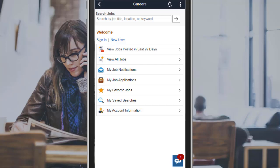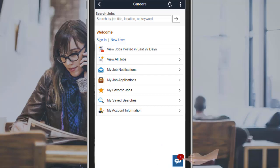You can access the Recruiting Solutions Assistant chatbot as a floating widget from the Careers homepage in the external candidate gateway. Use the widget icon to open the Recruiting Solutions Assistant chatbot.